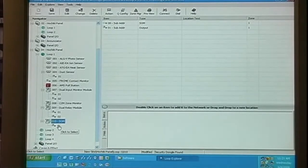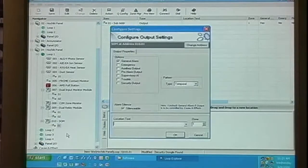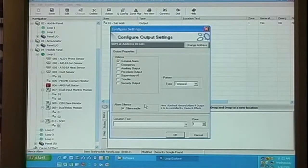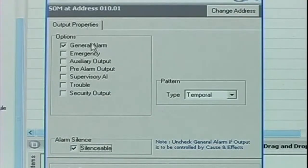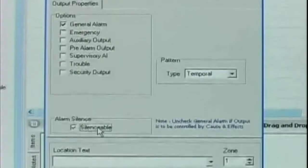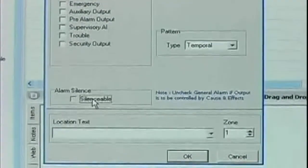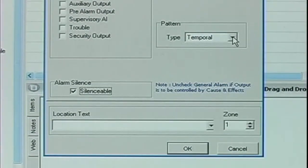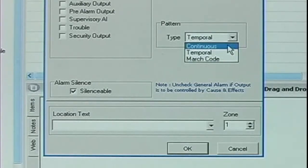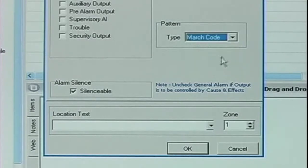When we go into the settings of the sub-address, you see it's very similar to the configure output settings of the R2M module. We have our general event options, we have our silenceable option, and we have our output pattern. The default output pattern is temporal, but we can choose continuous, temporal, or march code for our SOM output.